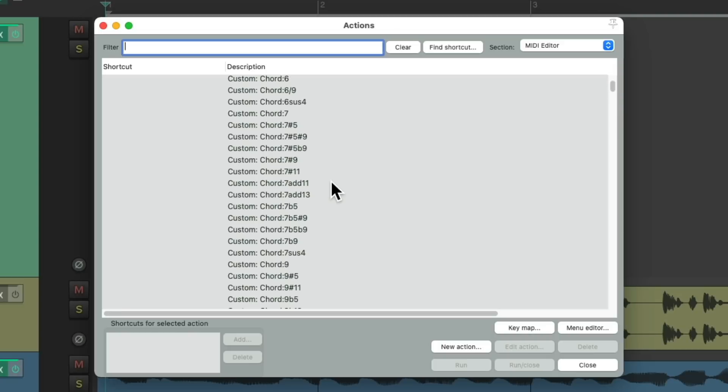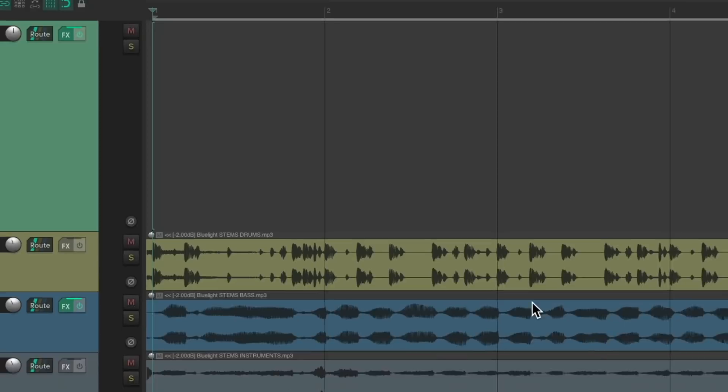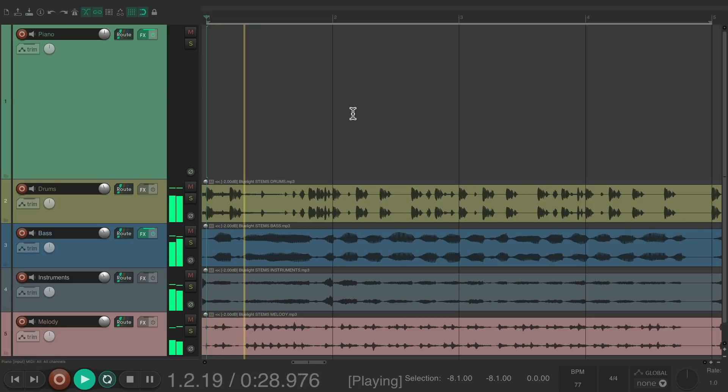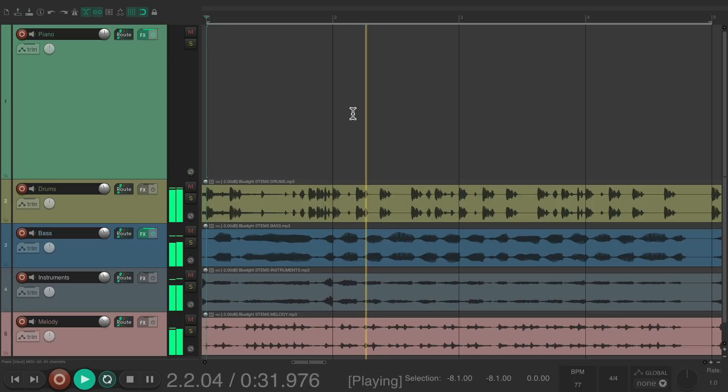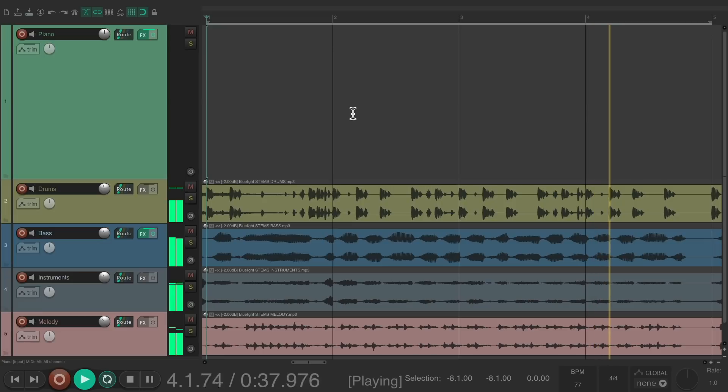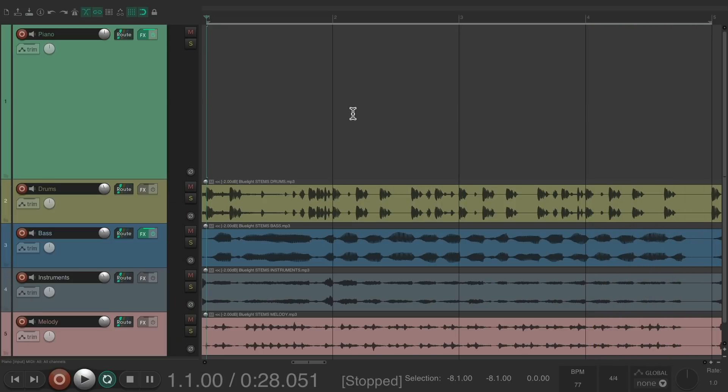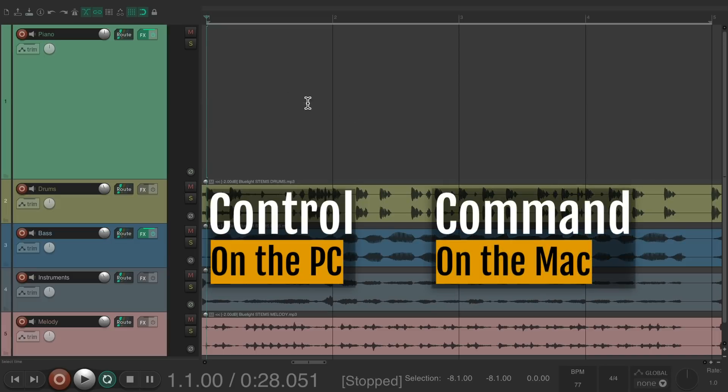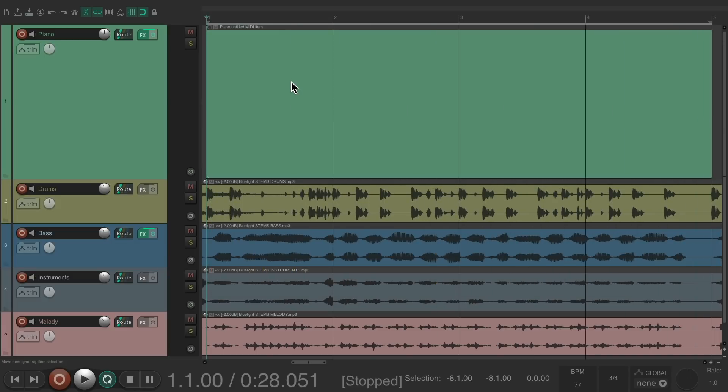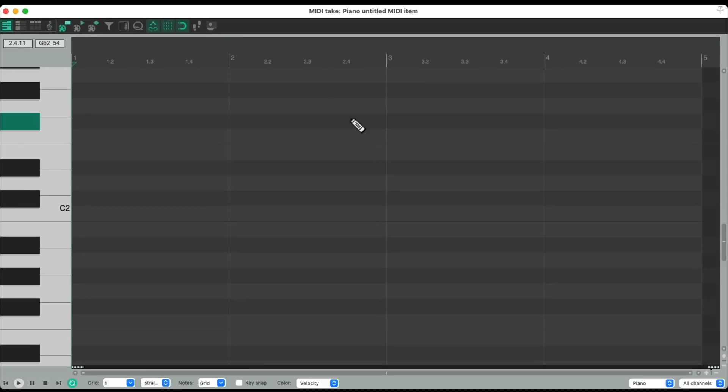Close it and now we can create our MIDI. I already have a project set up with some backup music and a piano track ready to go. So I'm going to start off by creating a MIDI item. Control on the PC, command on the Mac and just draw.